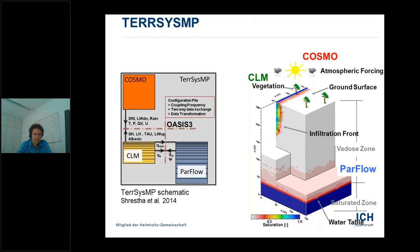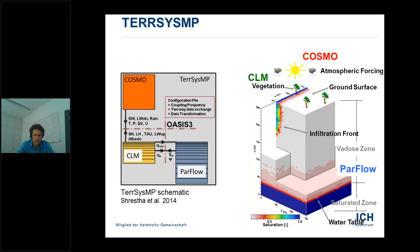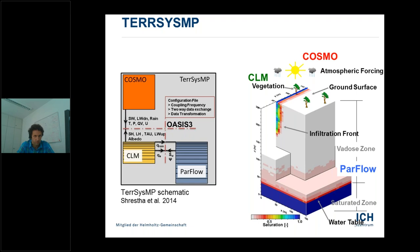ParFlow is a model to solve processes in the subsurface — soil and aquifer flow equations — and also handles the generation of overland flow. CLM handles the radiative balance of the land surface and calculates exchanges of water, energy, and carbon between land and atmosphere. Then we have the COSMO model for atmospheric weather prediction. COSMO is developed by the German weather service, CLM by NCAR, and ParFlow is a development from Jülich, Bonn, and the Colorado School of Mines. On the left you see how these different models are coupled.